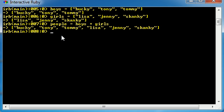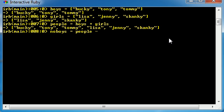Say we had this people array and we wanted to remove the boys from it. So let's go ahead and make an array called no boys and we'll set this equal to people minus boys, just like that. So check it out.